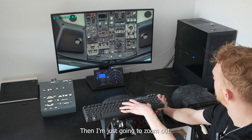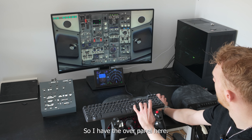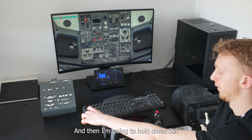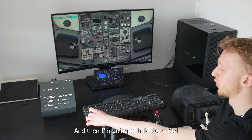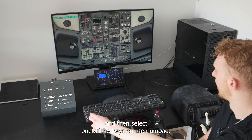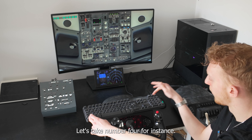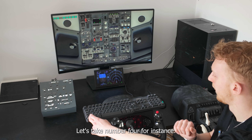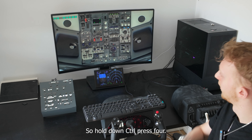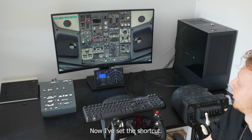I'm going to zoom out so I have the overhead panel here, and then hold down Control and select one of the keys on the numpad. Let's take number 4 — hold down Control, press 4. Now I've set the shortcut.